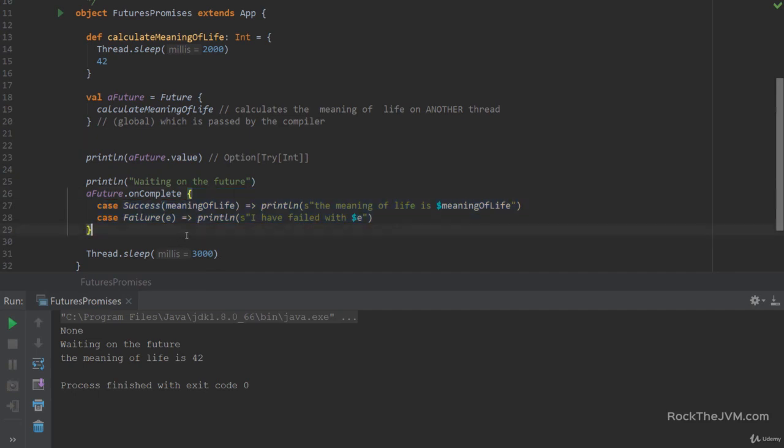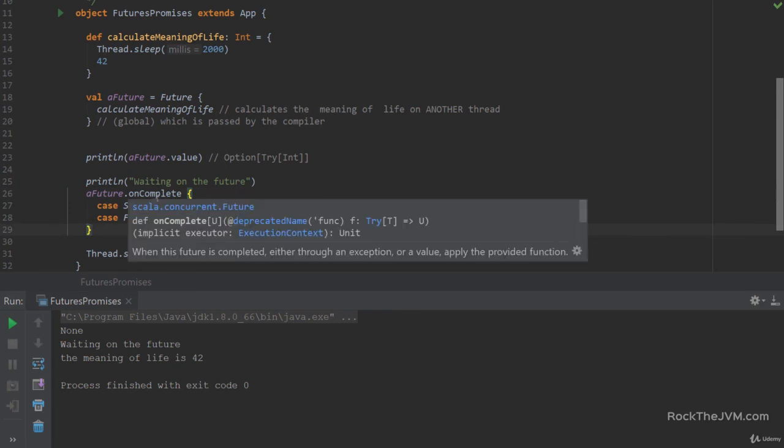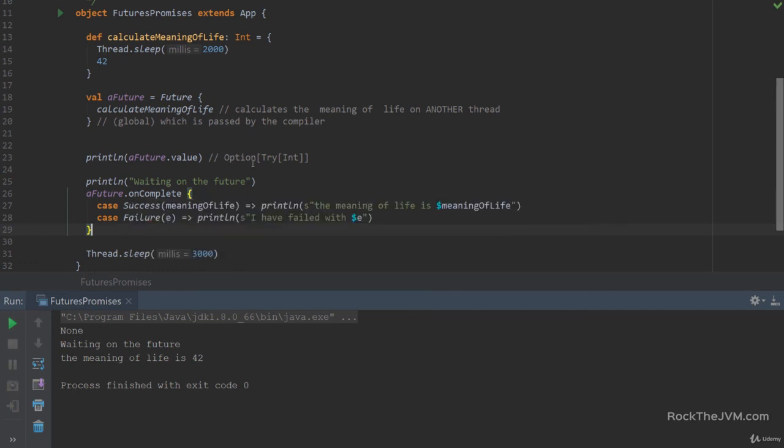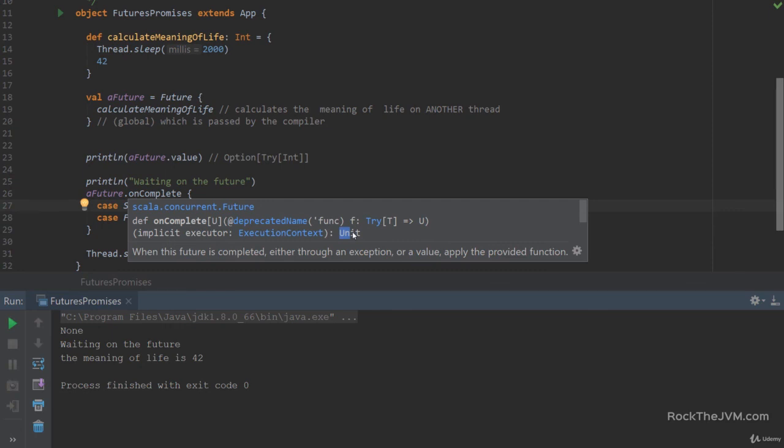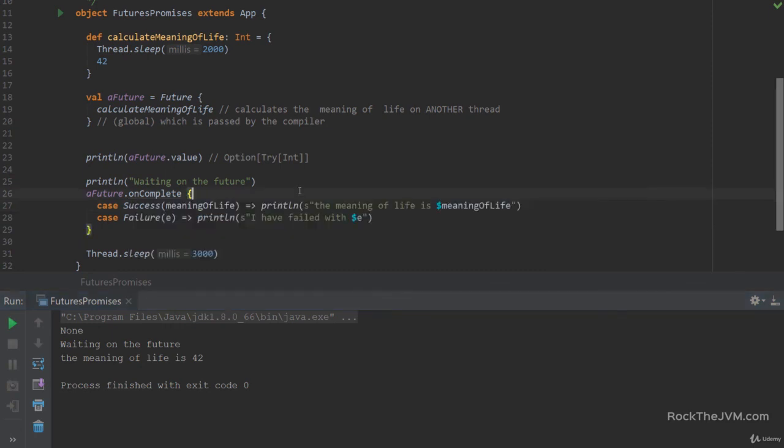Now, two things to note about this onComplete method here. If we hover over it, we see that the return type is Unit here. And although the partial function may return a value of some type, and onComplete is type annotated with a type parameter U, the type U here is not very useful. So keep in mind that onComplete returns Unit. So it's used for side effects. So that's one thing.